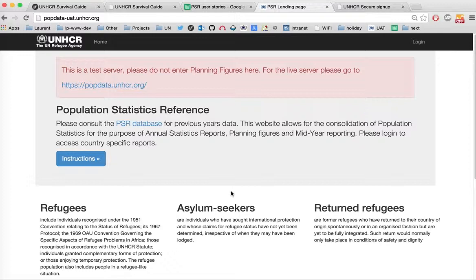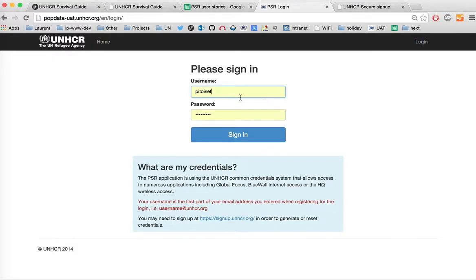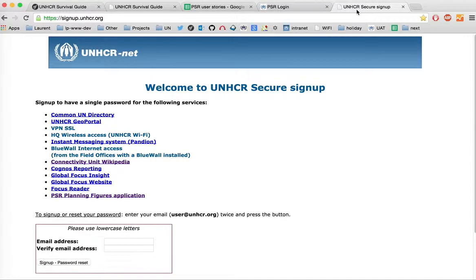Next, log in. Only logged-in users can access the application, so click on the login button and enter your UNHCR credentials as username and password. In case your username doesn't work, you may need to go to the UNHCR signup page at signup.unhcr.org in order to reset your account and access the application.